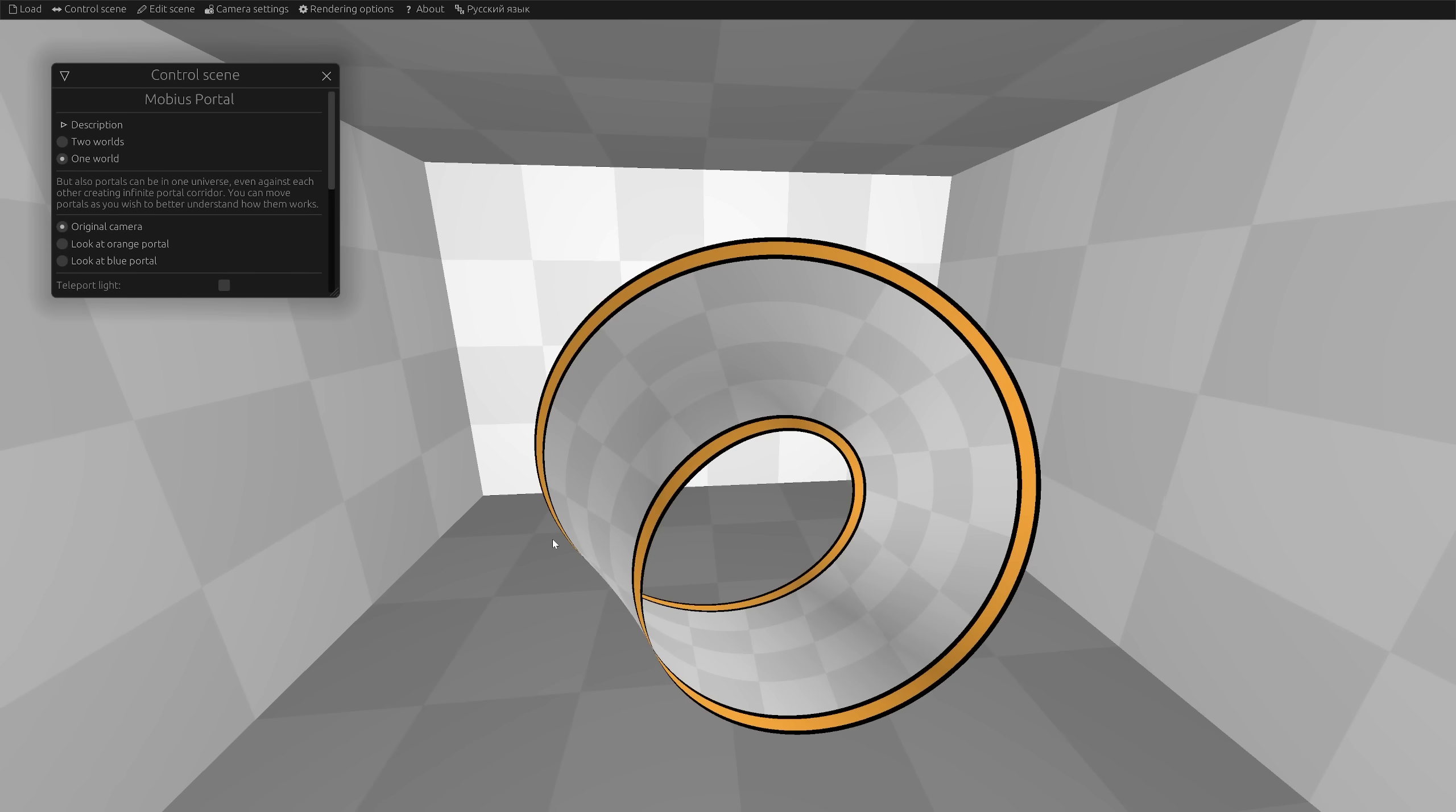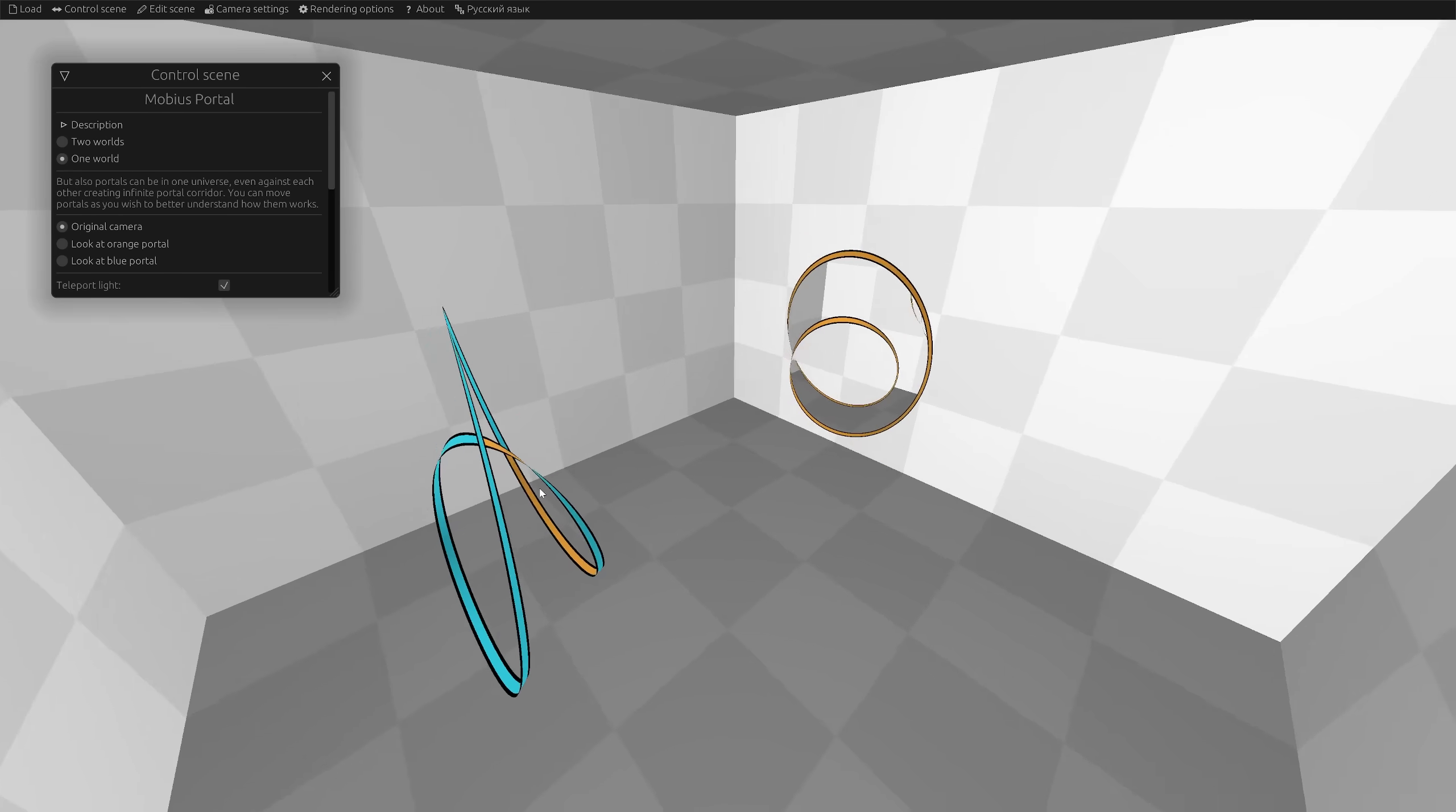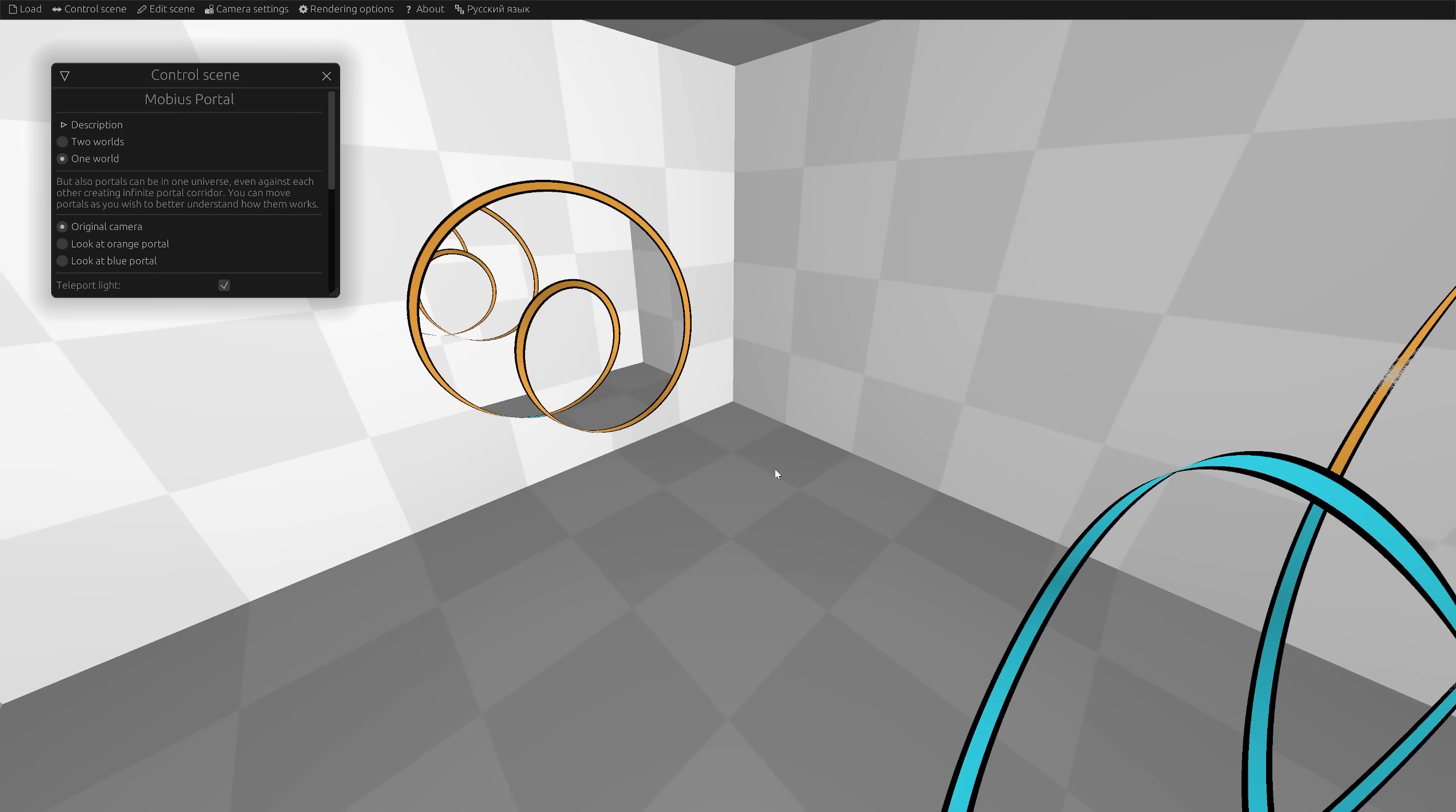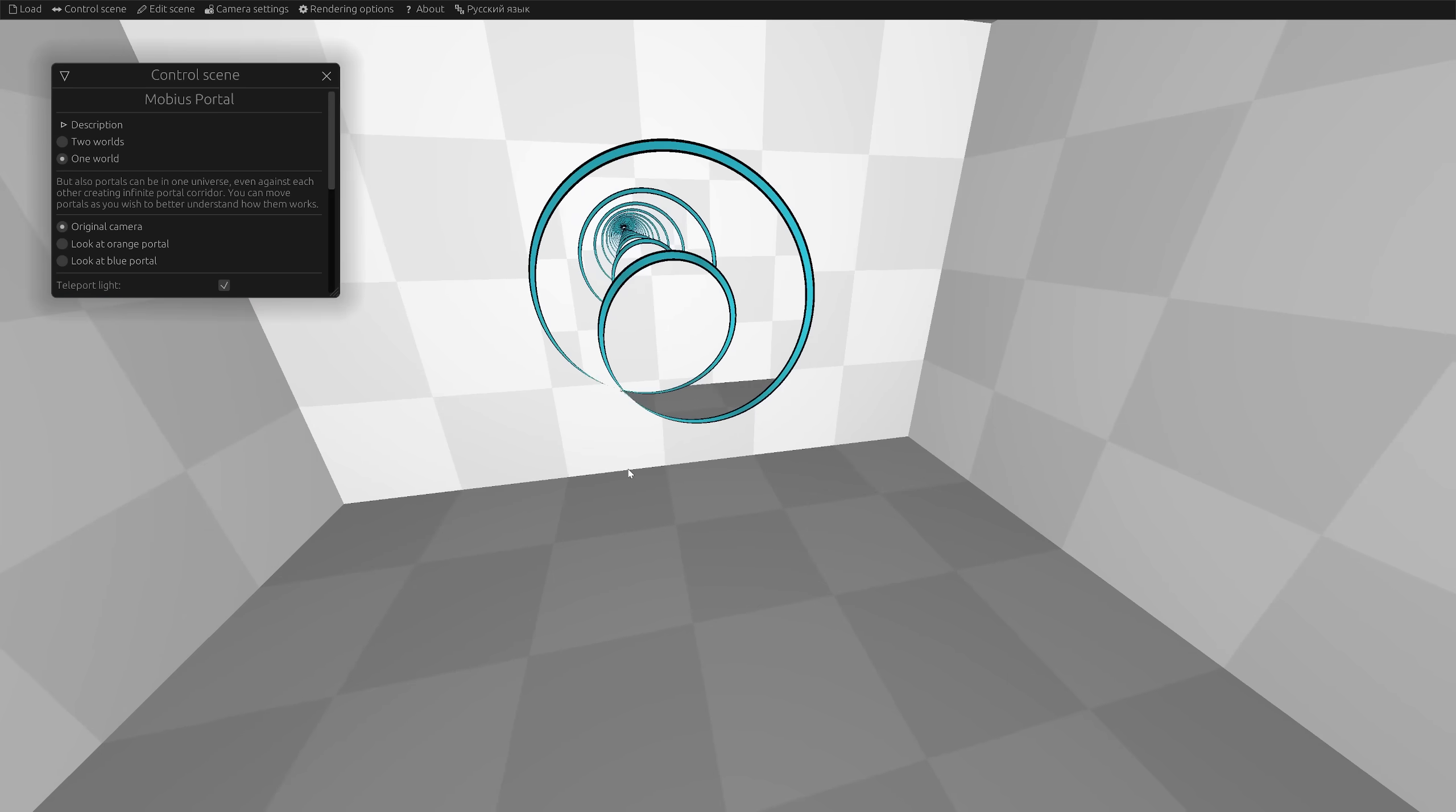But I digress. The issue was eventually resolved, and this is what the portal from the Mobius strip looks like. The blue one teleports to the orange one and vice versa. In general, they look like regular portals opposite each other, only with a complex shape.